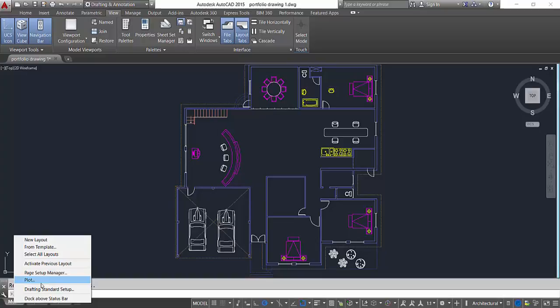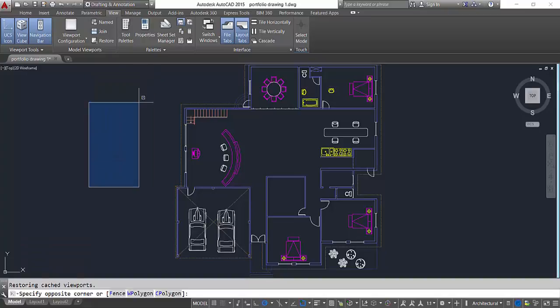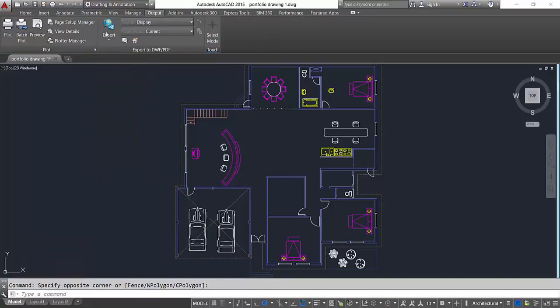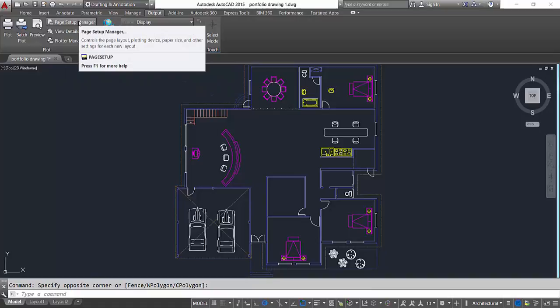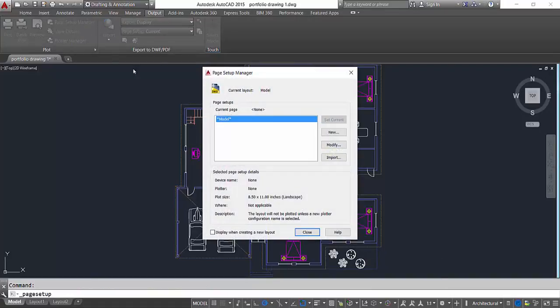I've got Page Setup Manager, Plot, Drafting Standard Setup. So we're gonna look at the Page Setup Manager. You can click here and access the Page Setup Manager, but alternatively you can go to Output menu and click on this Page Setup Manager.